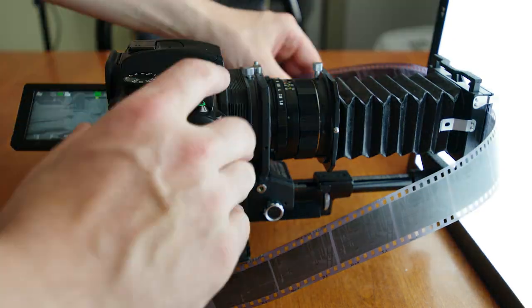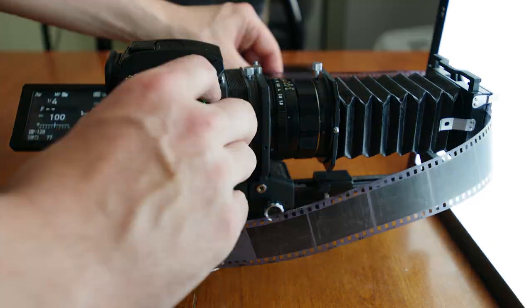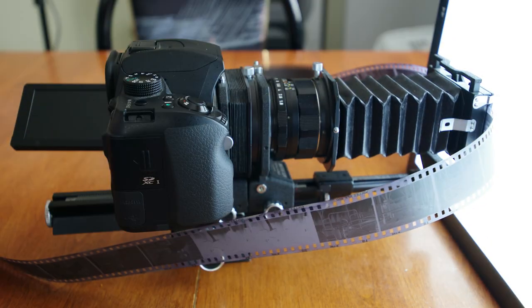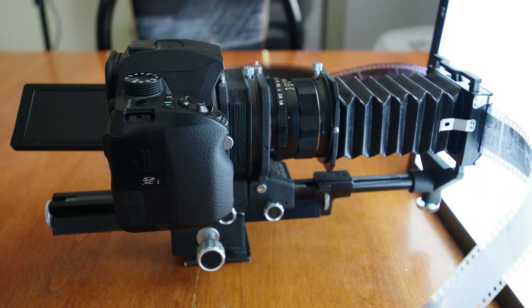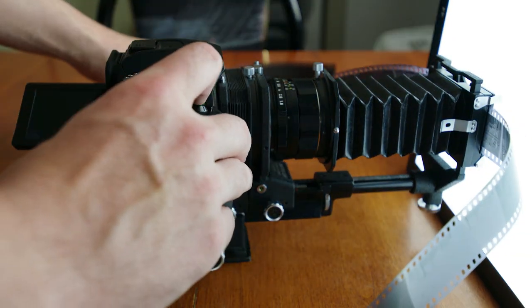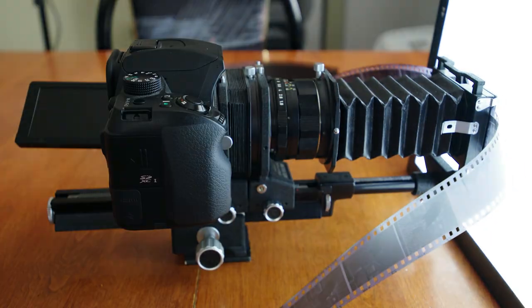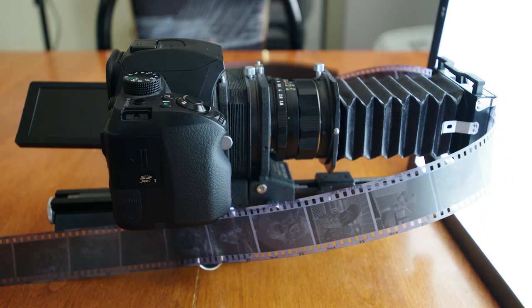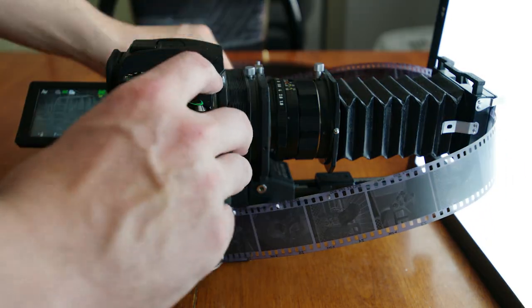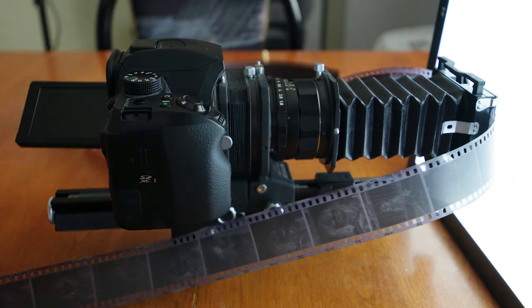Now you can fire away and simply pull the film through the slide copier to the next frame. Using this process, you can get through a full 36 frame roll of film in just under 4 minutes.